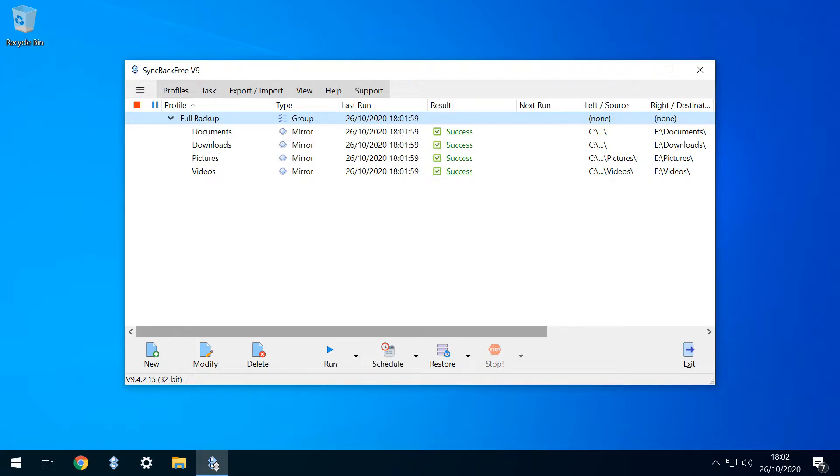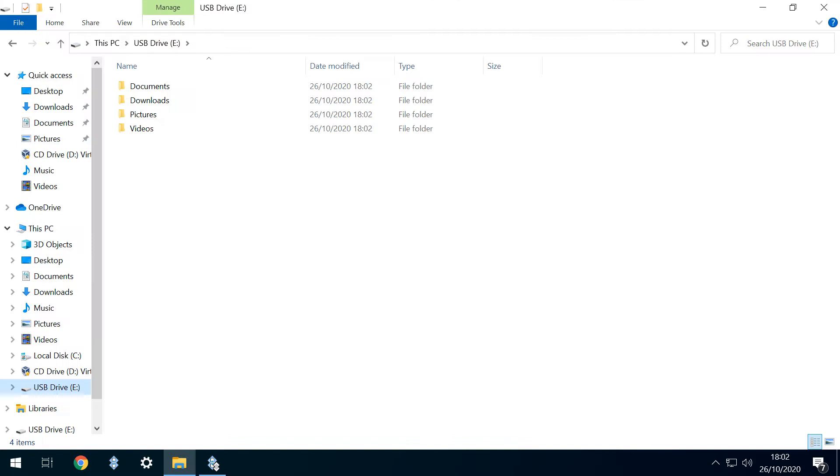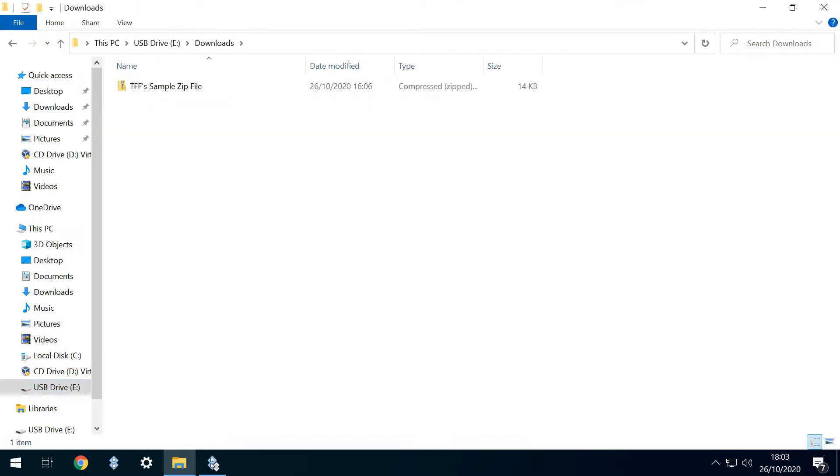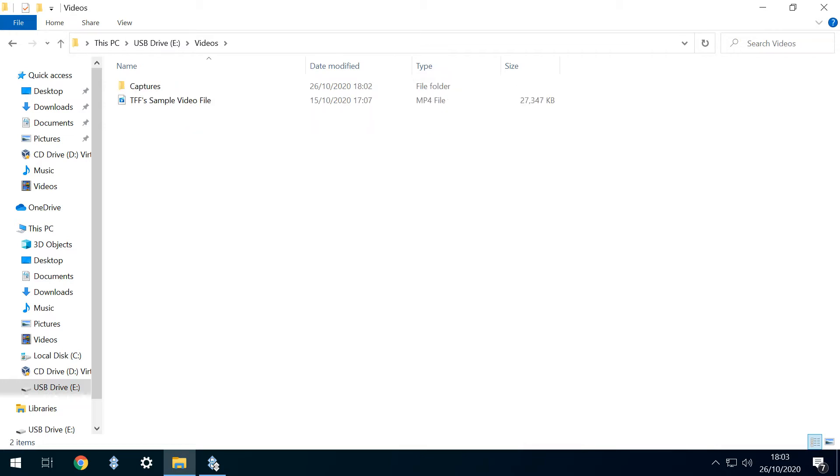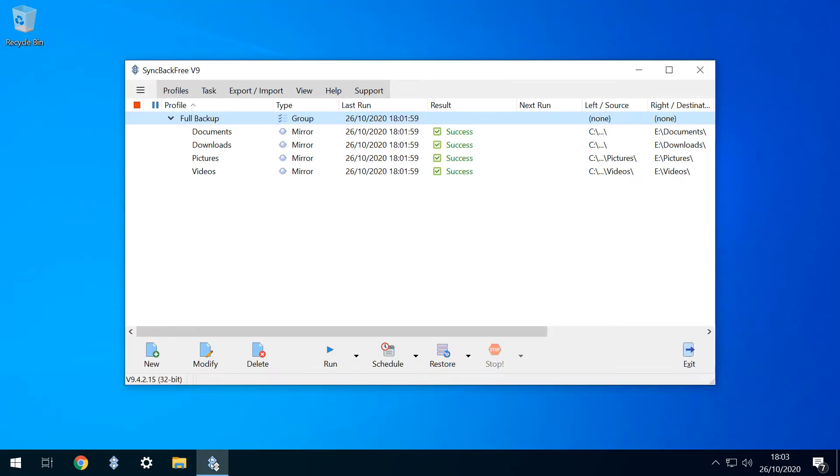By way of proof, here's our backup drive, which now contains backed up content in its documents, downloads, pictures and videos folders. We now have a backup routine, and all that remains is the fashionably late arrival of our stream deck as the mechanism to initiate the backup. We therefore drag in an open function, and source a suitable icon.